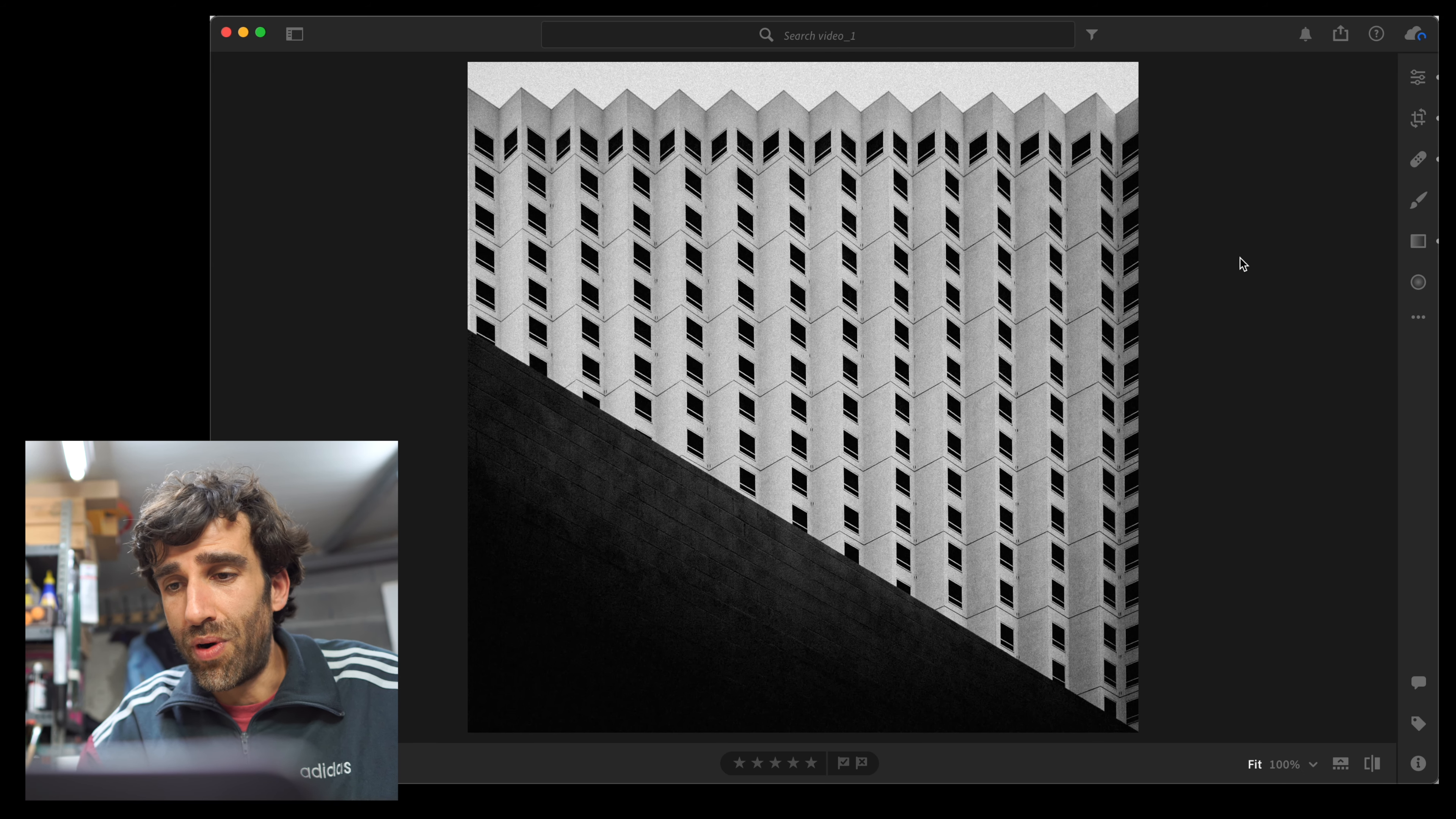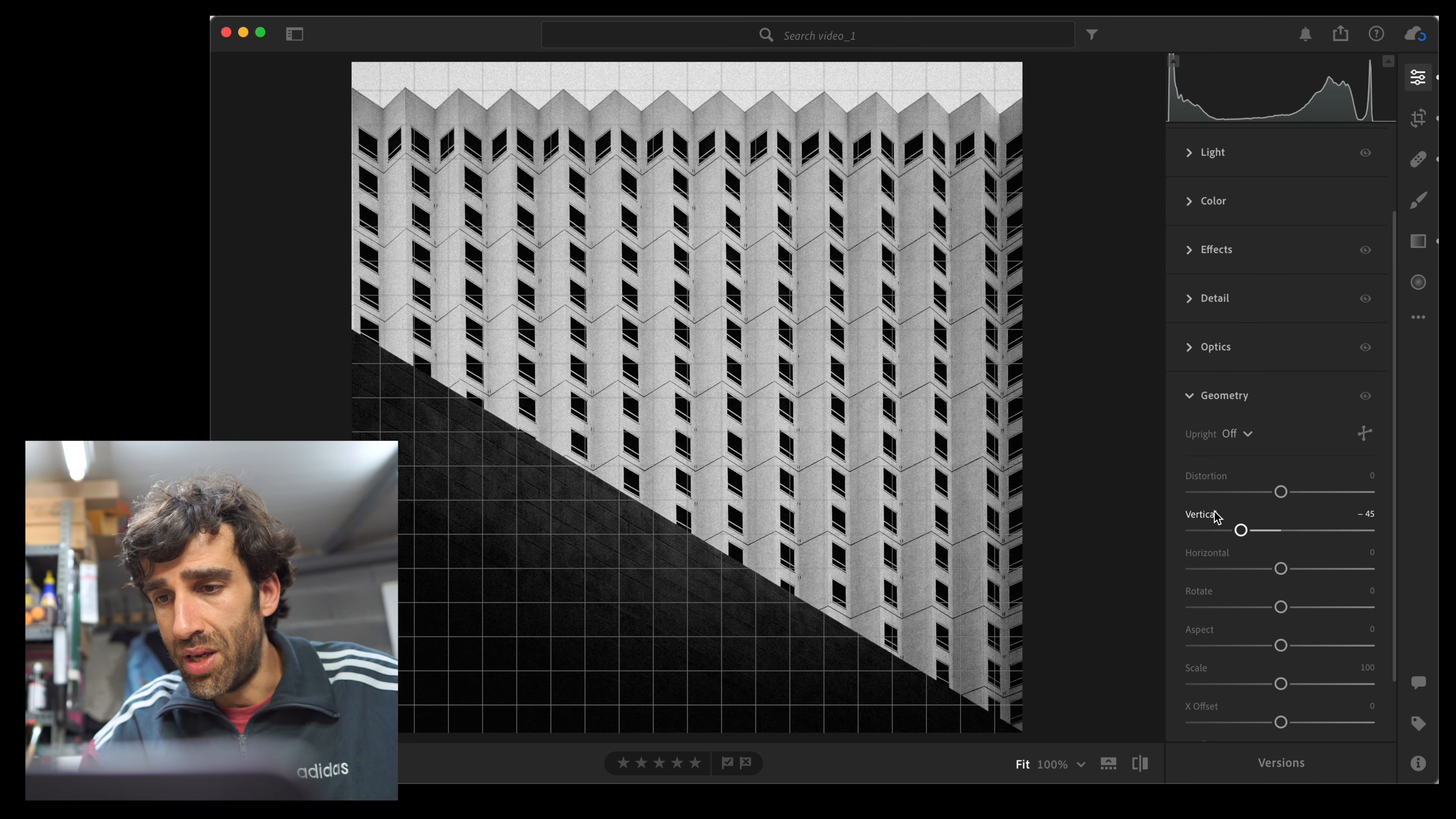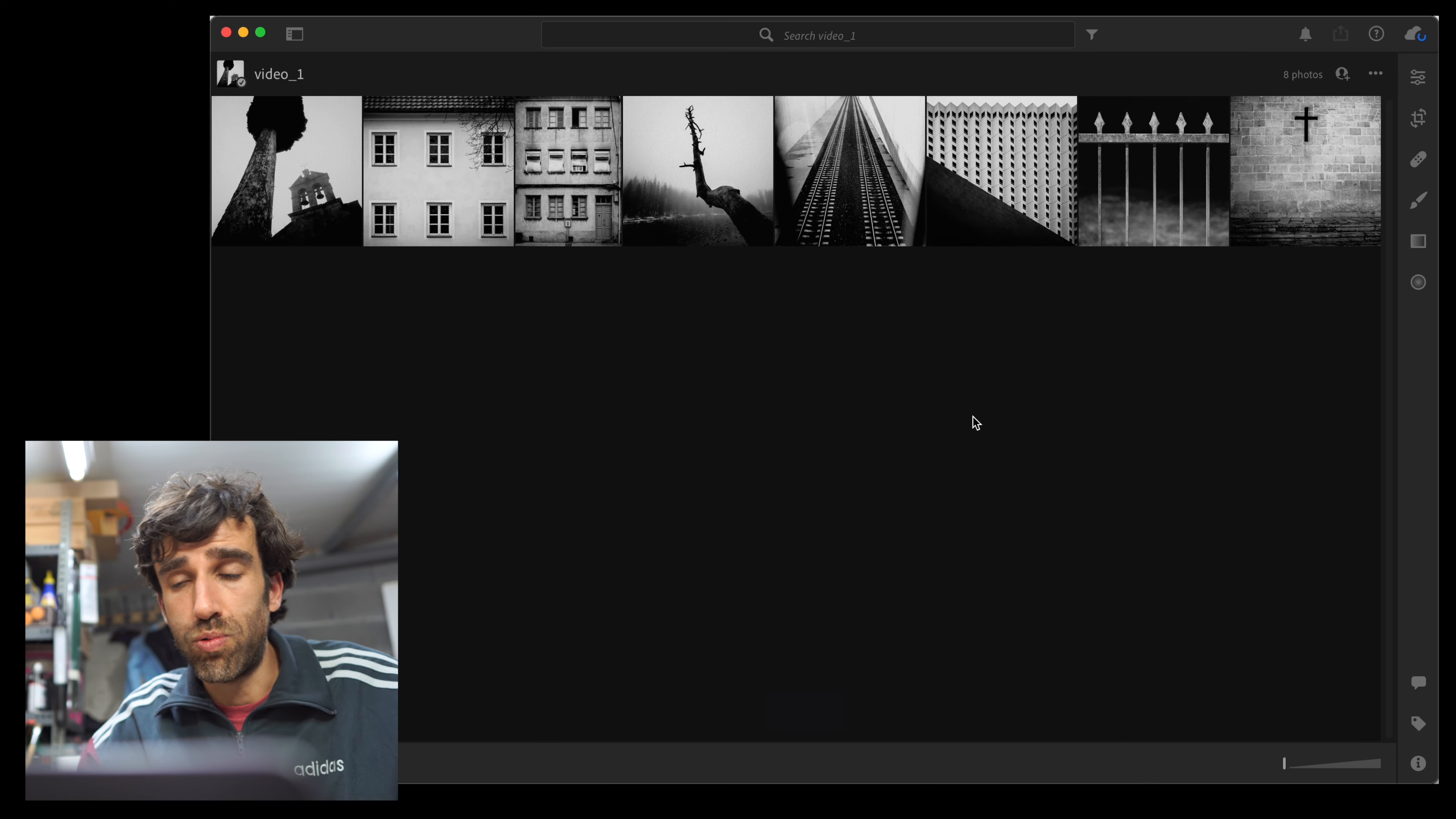Another example of this, this one a little bit more radical, this is a building in Vegas. This is the original image, as you can see. By using that change of perspective, using the vertical tool here at minus 45, I'm able to get an image that is completely different from the original one.